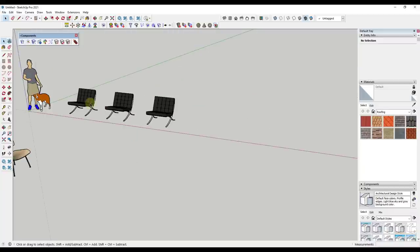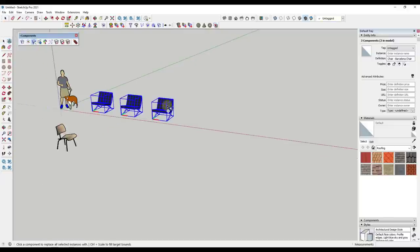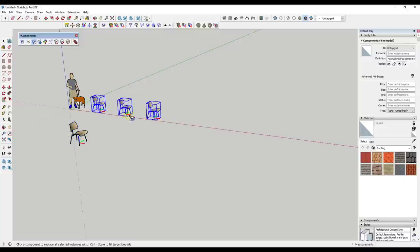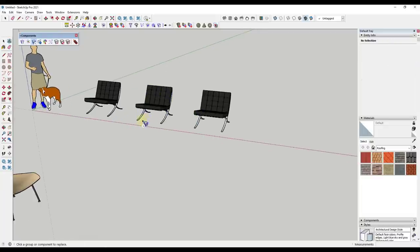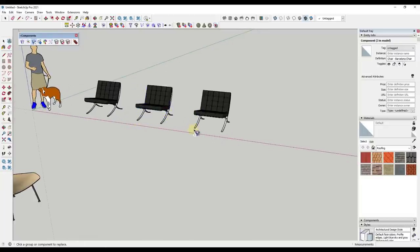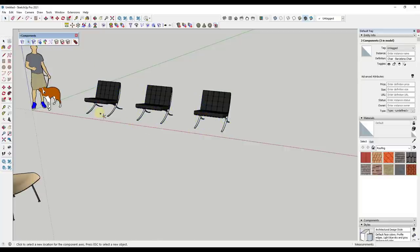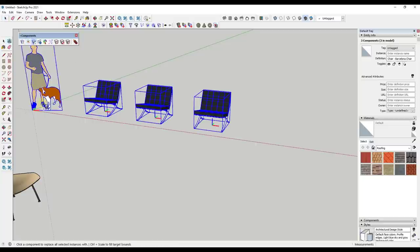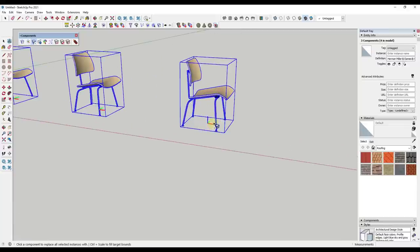The Replace Component tool allows you to replace objects inside of SketchUp. Select the objects, click the Replace Component button, then click on a different component and it will replace them with that component. You can use this to quickly swap out things like furniture. Note that if the model axes are in different locations, objects may jump around — but if you set their axes to the same central point first, they'll stay in place when replaced.